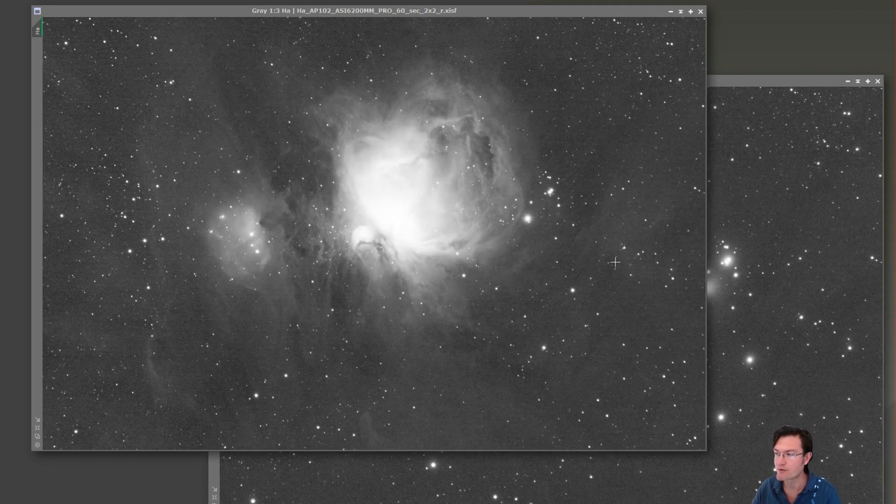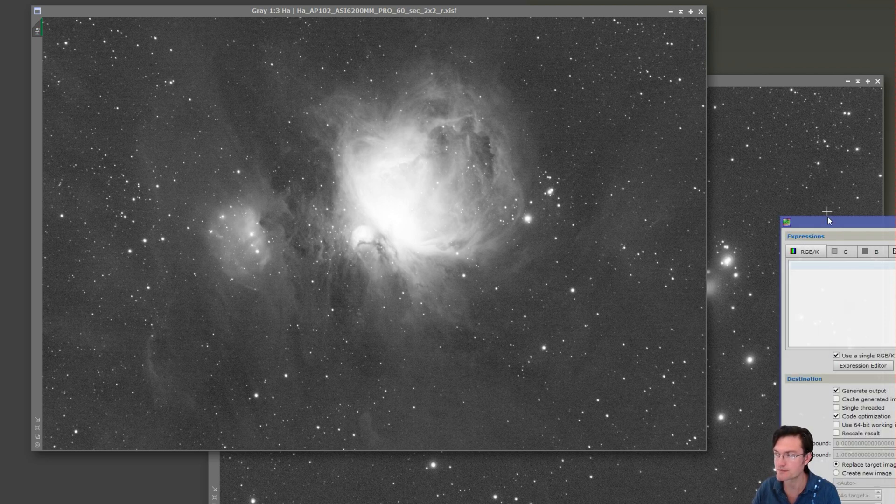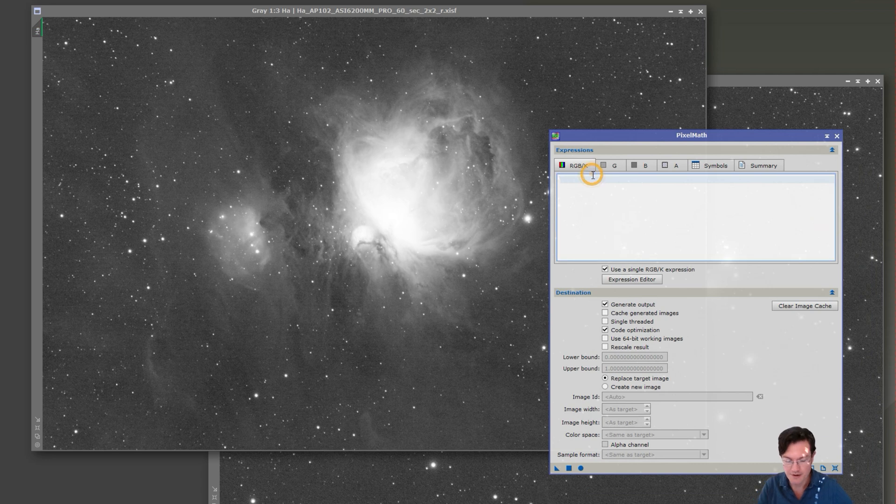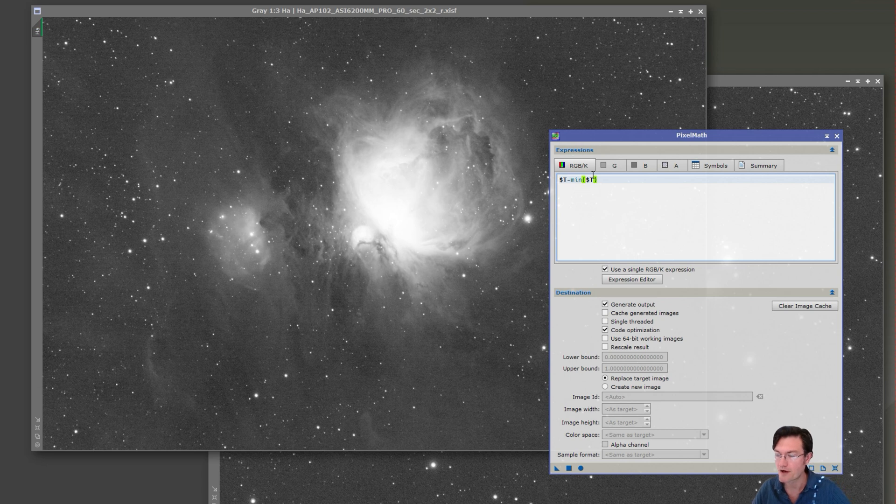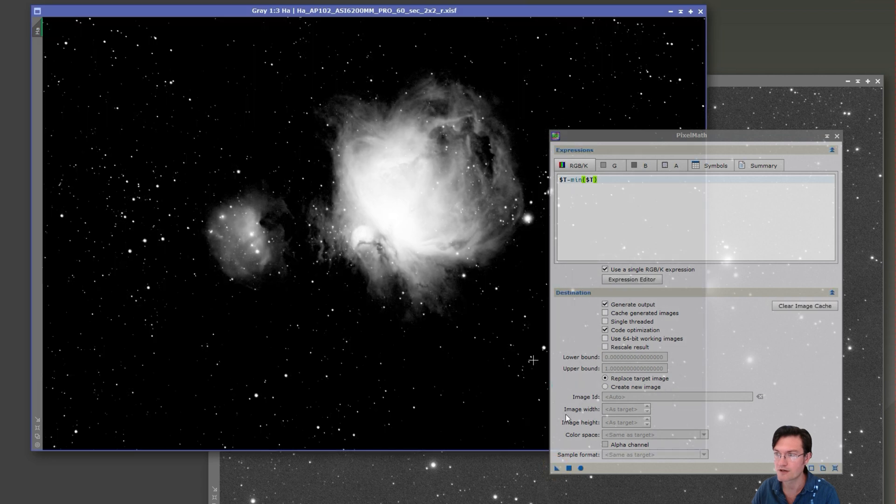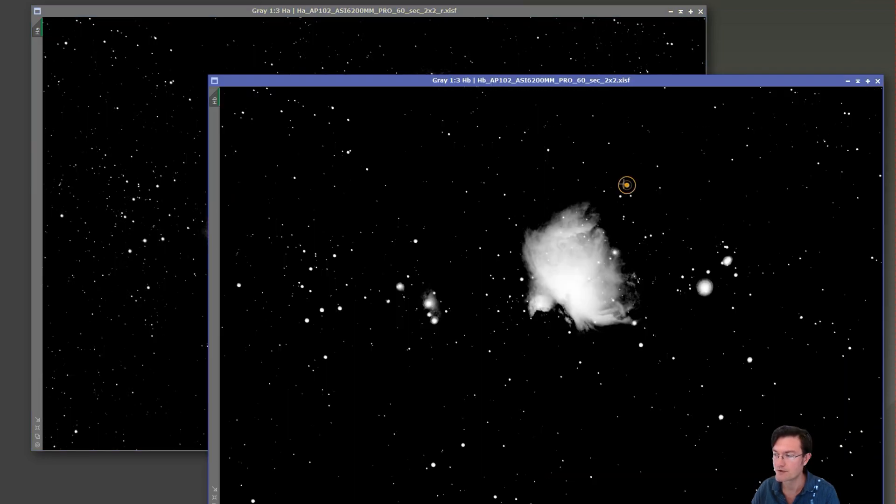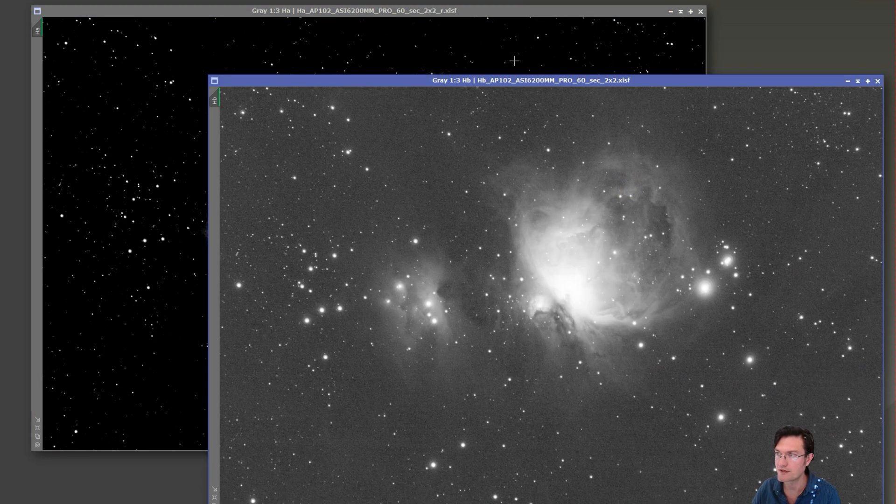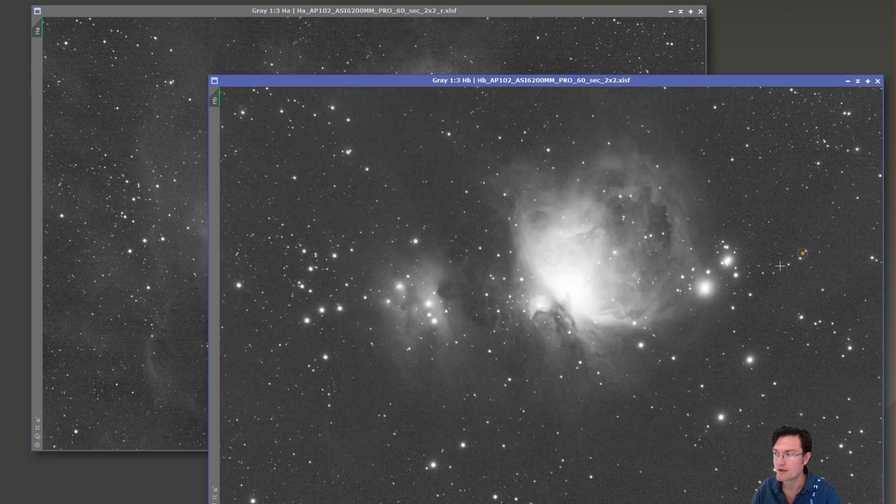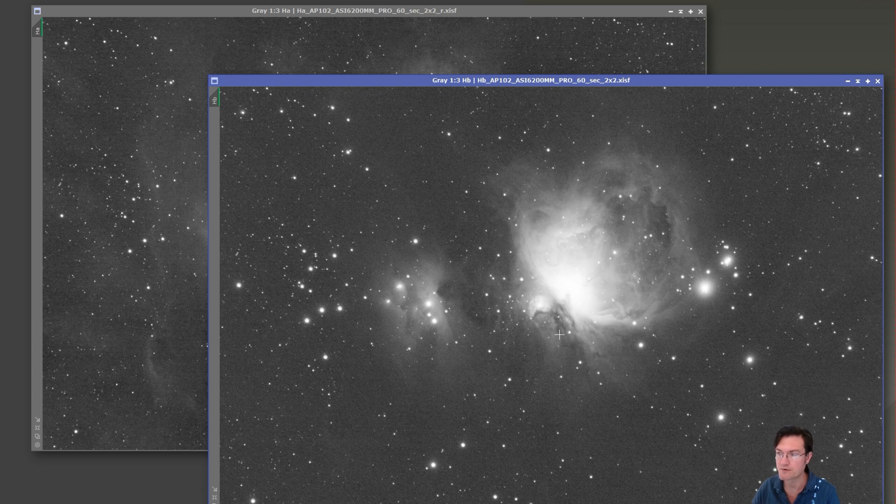The next thing after gradient removal is remove any pedestal that may have shown up during the stacking process. I'm just going to use pixel math. The easiest thing to do is the target minus the minimum of the target. That's going to shift it to the left, get rid of the pedestal. I'm going to apply that to both of them and redo the STF. Now we have the images shifted fully to the left and gradients removed.